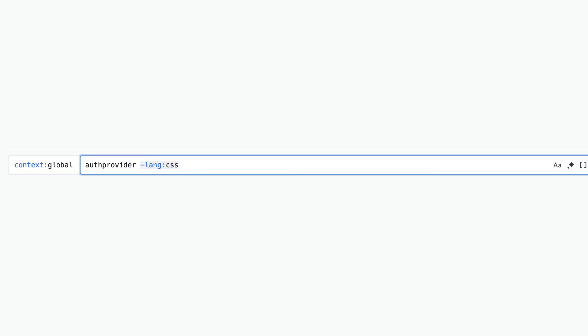Next, negating filters. By default, our filters are inclusive — you're saying what you want to find and where to find it. But sometimes you may want to exclude some results. You can use any filter to exclude results by negating it. To do that, add a minus sign in front of the filter. Here's an example of negating a lang filter. In this case, we'll get results from all files except those that are in the given language.